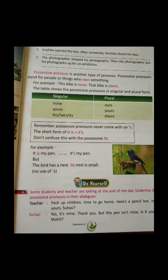To singular ke liye, aap yahan pe mine, yours, his, hers, or its use karenge. Aur plural ke liye, ours, yours, and theirs use karenge.